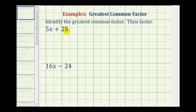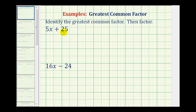To factor 5x plus 25, since there aren't any variable factors in common, we want to find the greatest whole number that would divide evenly into 5x and 25. If we're not able to determine the greatest common factor by inspection, it's often helpful to write our terms in prime factored form.